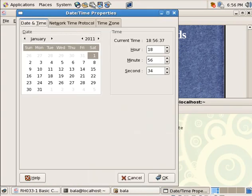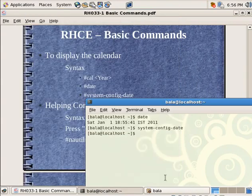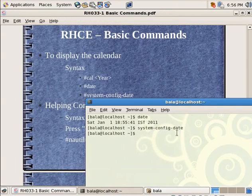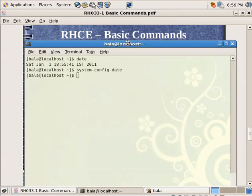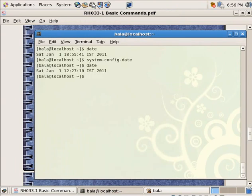I am going to type in the same command inside my terminal: system hyphen config hyphen date. Hit on enter. So it is telling that I am trying to change the date, so I need to have administrative privileges. I have logged in as Bala but that is not good enough, so I need to have root privileges. So I need to type in my root password. Hit on okay. And I can change my current time. Hit on okay. The time will take some time to reflect. I have to log out and log back in for it to reflect. So the date command will immediately reflect it.